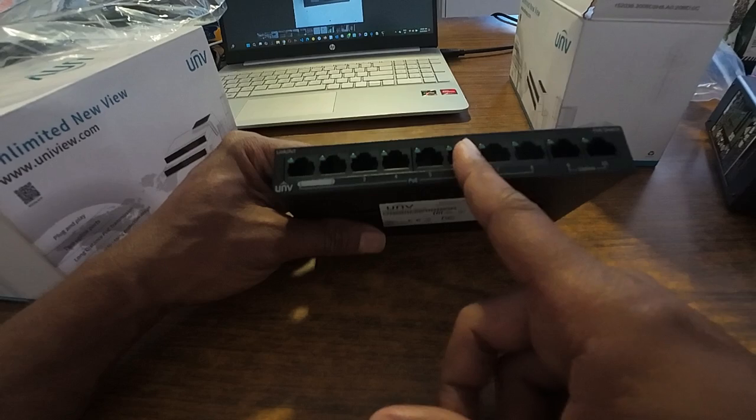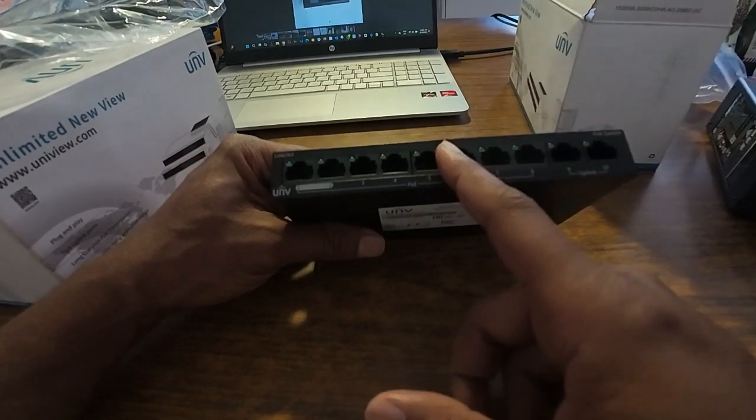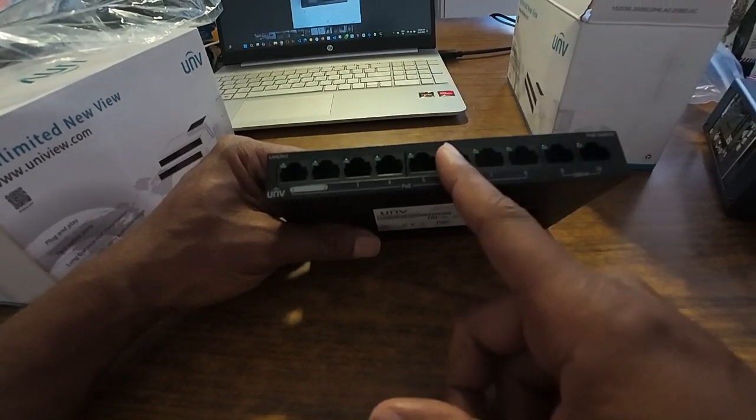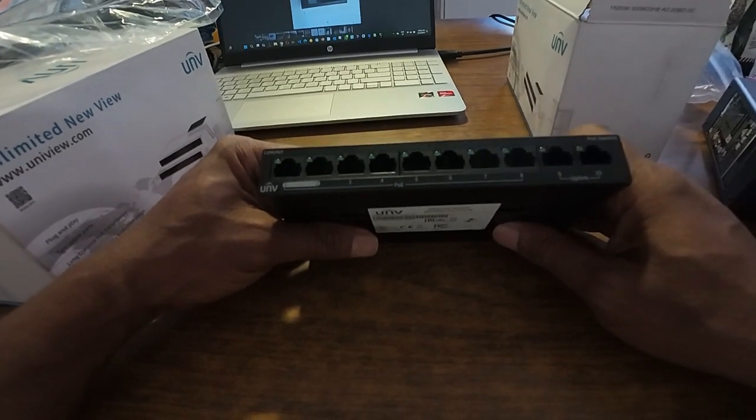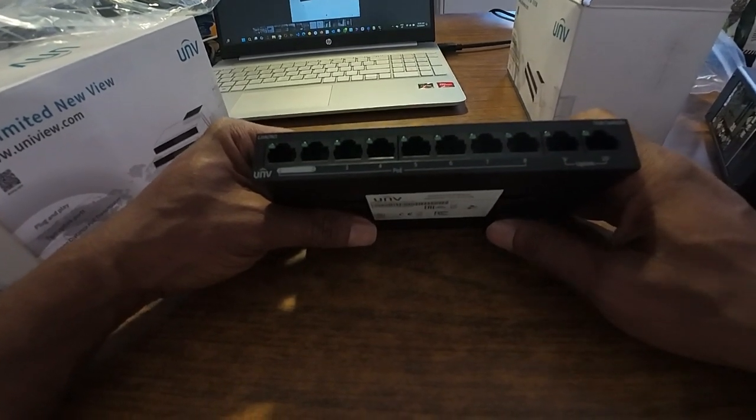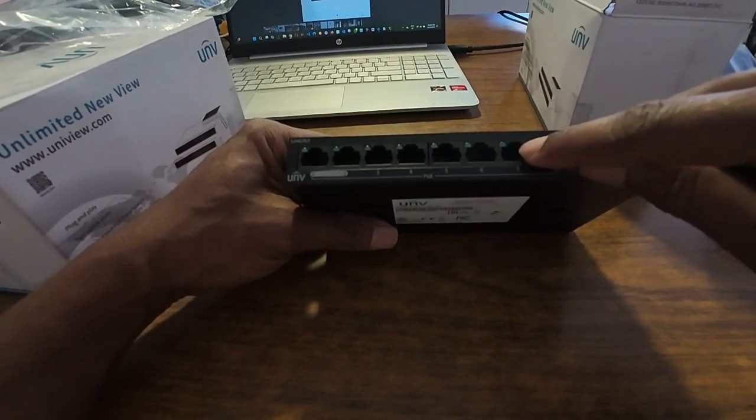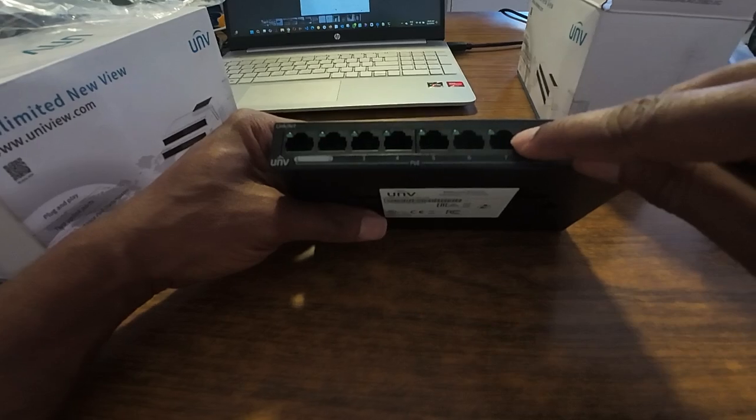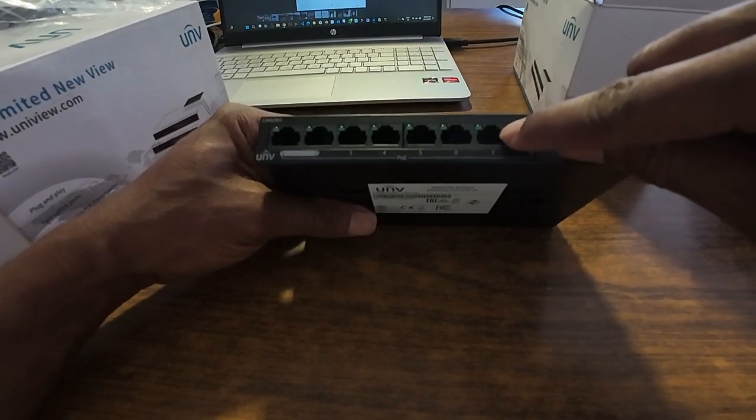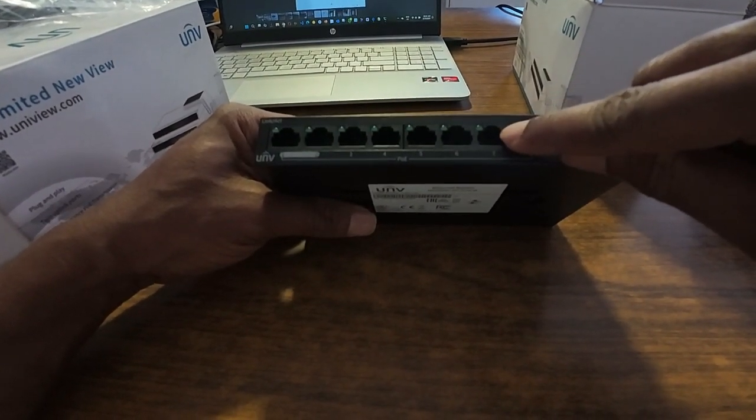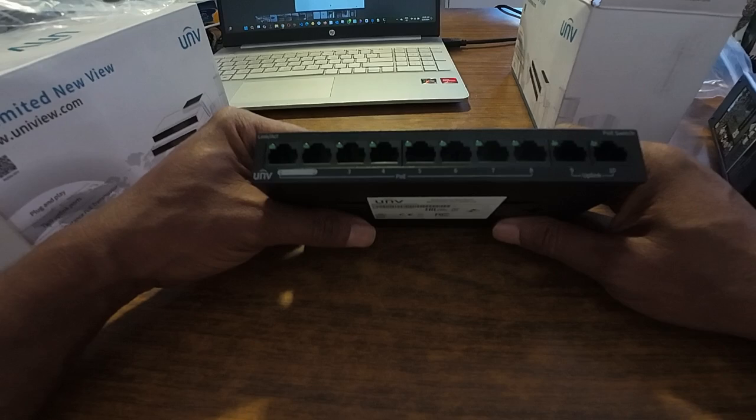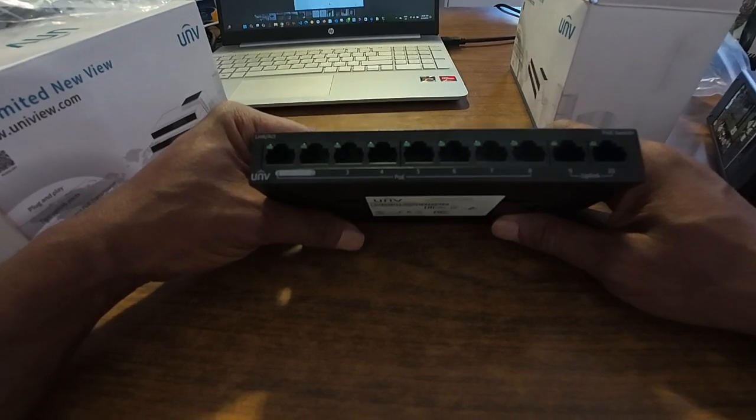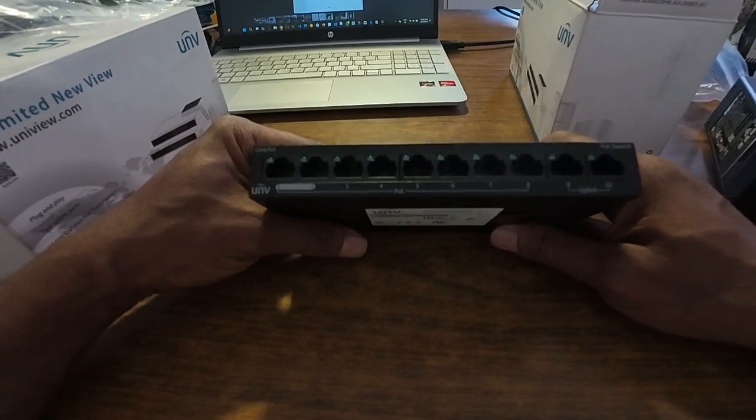This Uniview switch doesn't have the orange light on this corner here for the POE. This is something I don't really like, but anyway that's not that important to me. The most important thing is that this switch correctly sends data to my network.